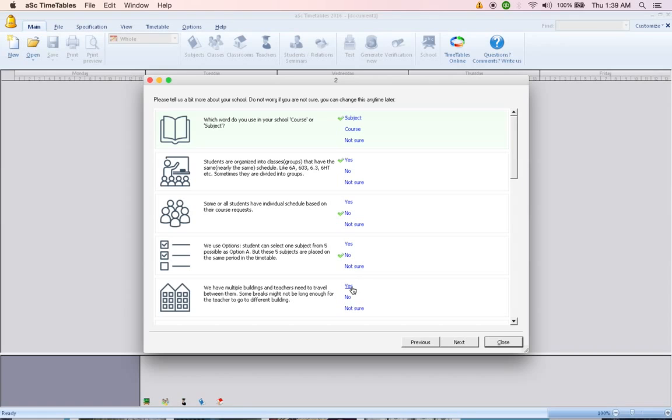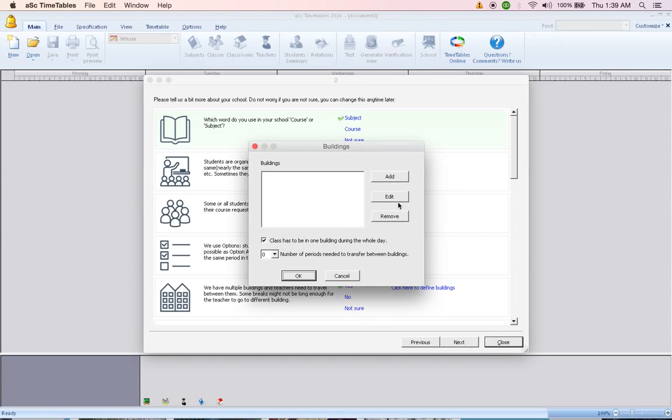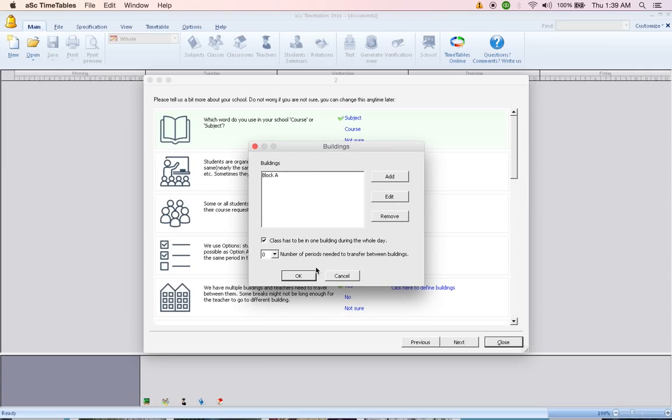We have multiple buildings. So if you have a few buildings which are very far away, we can click on Yes to make sure that some teachers do not have to run from one building to other building and waste precious minutes. Click Yes and click here to find the buildings. Enter, add, enter the title building one or block, block A and click OK.